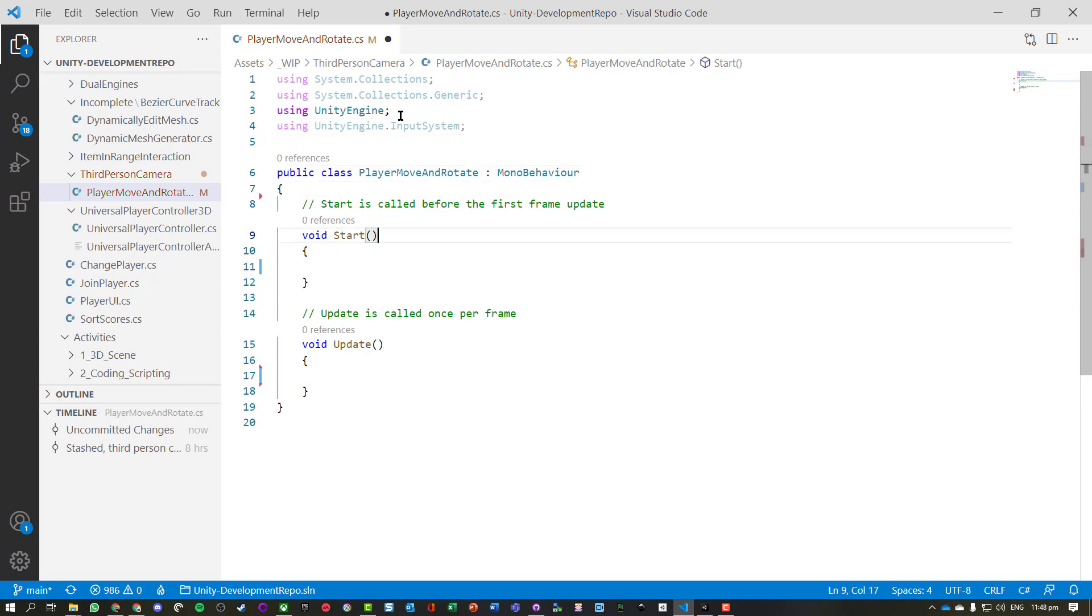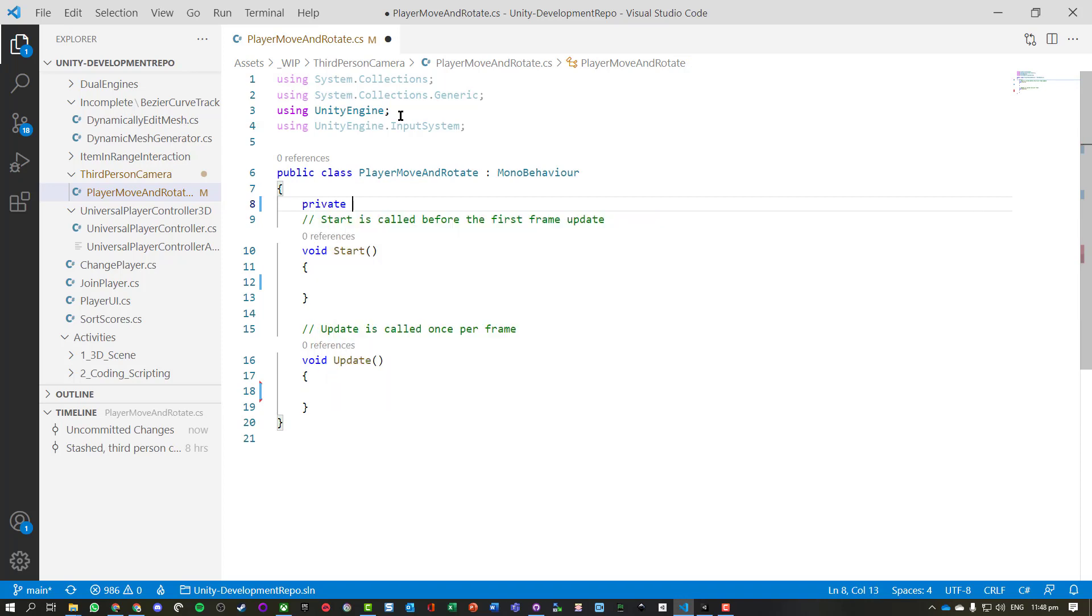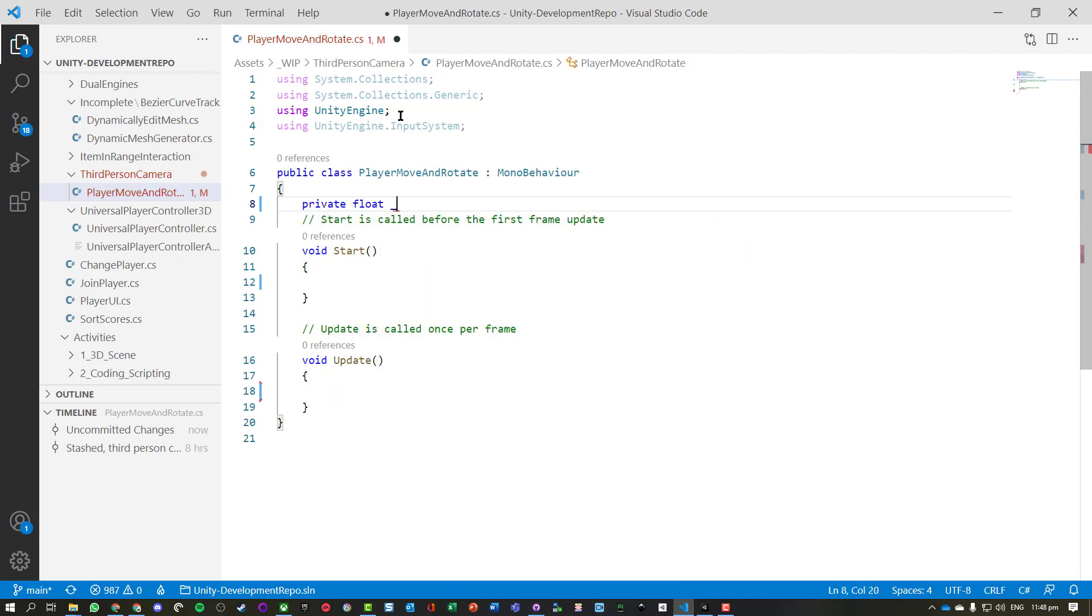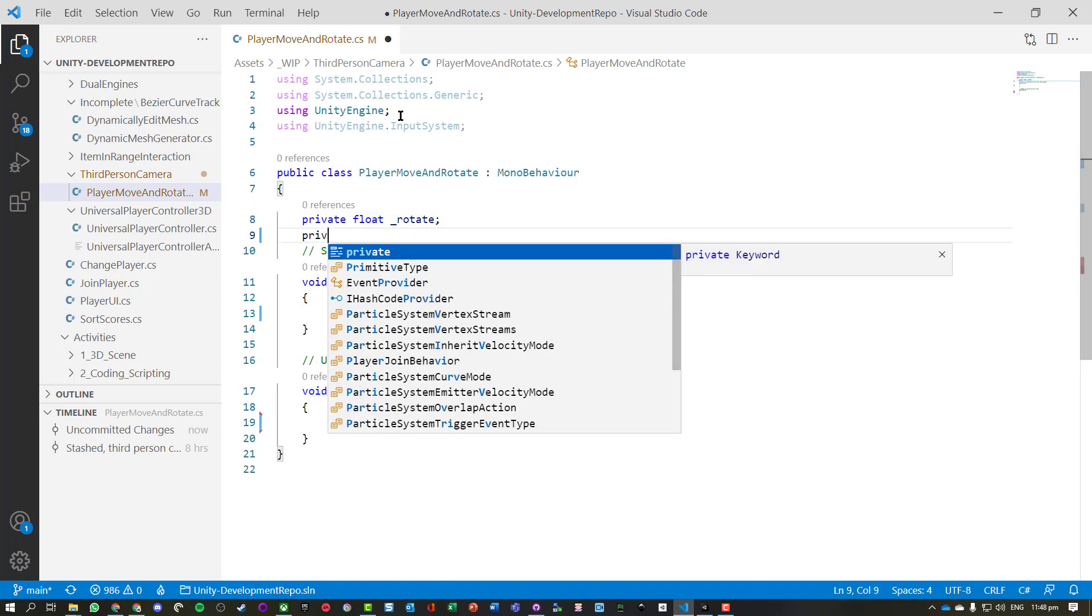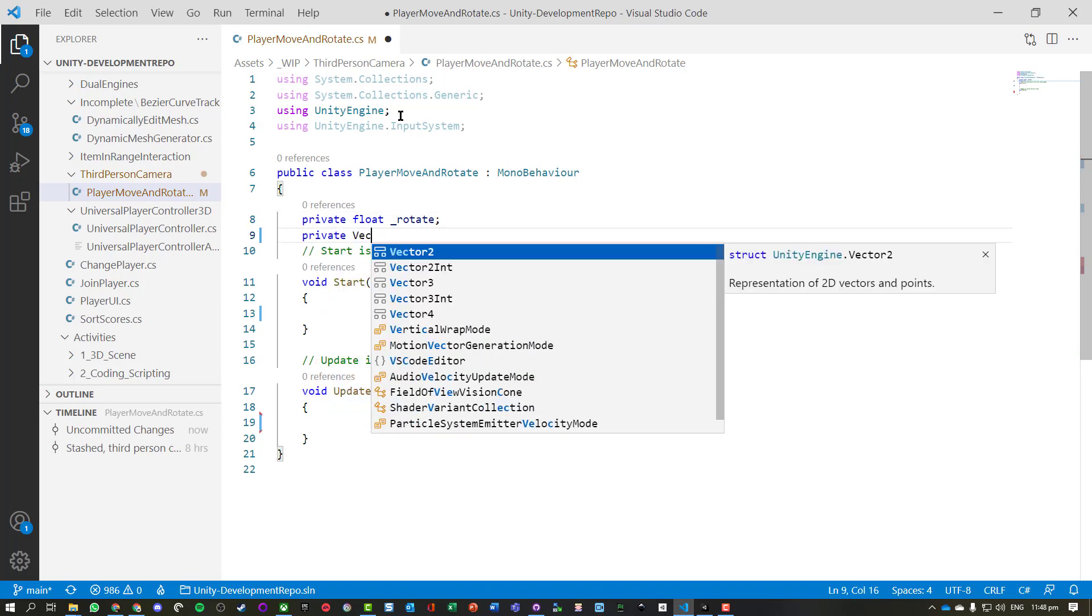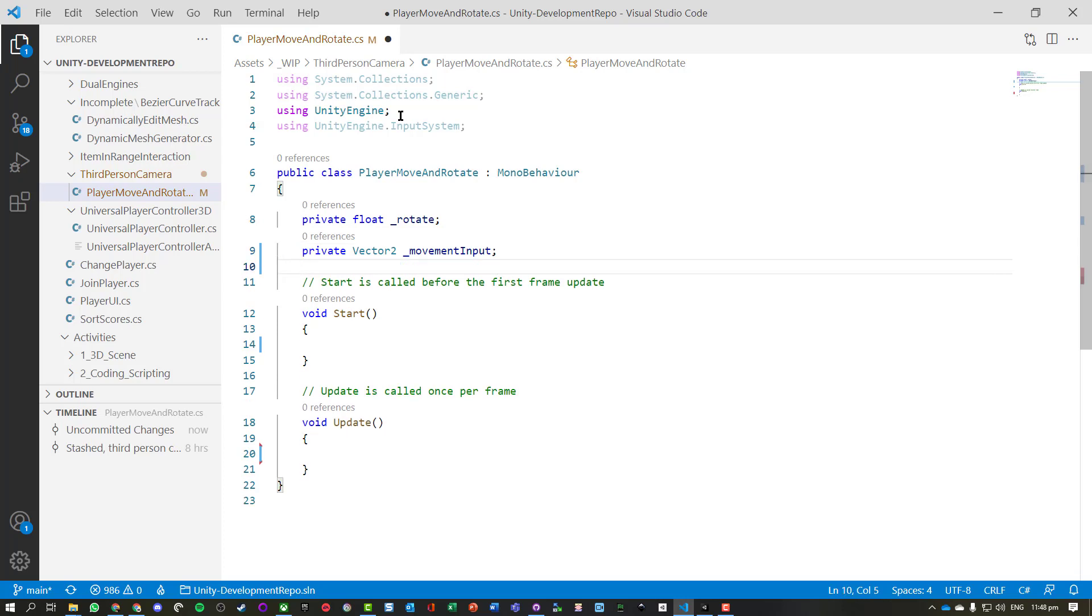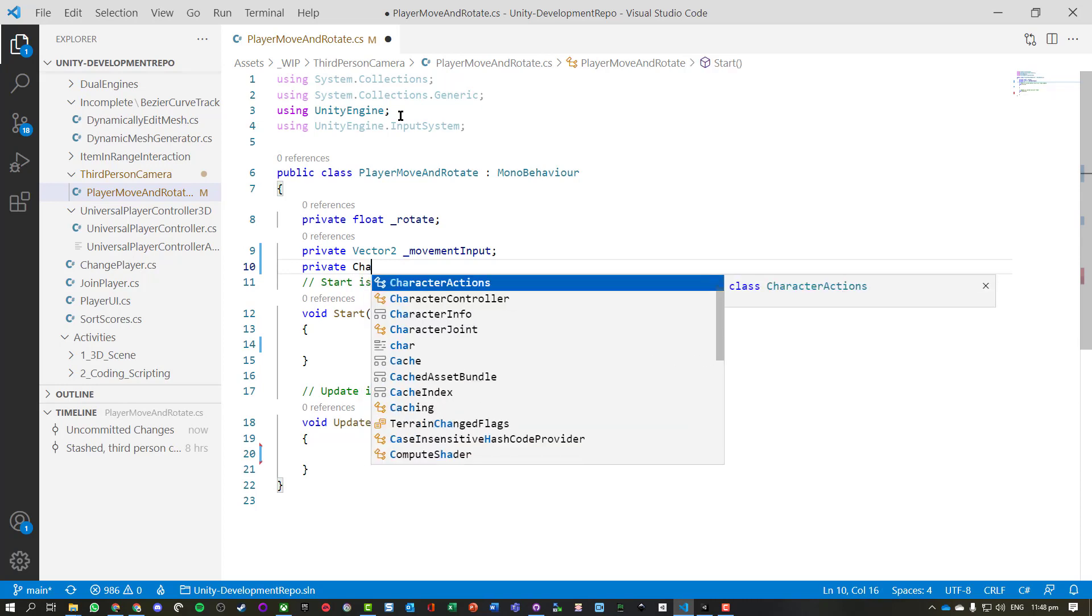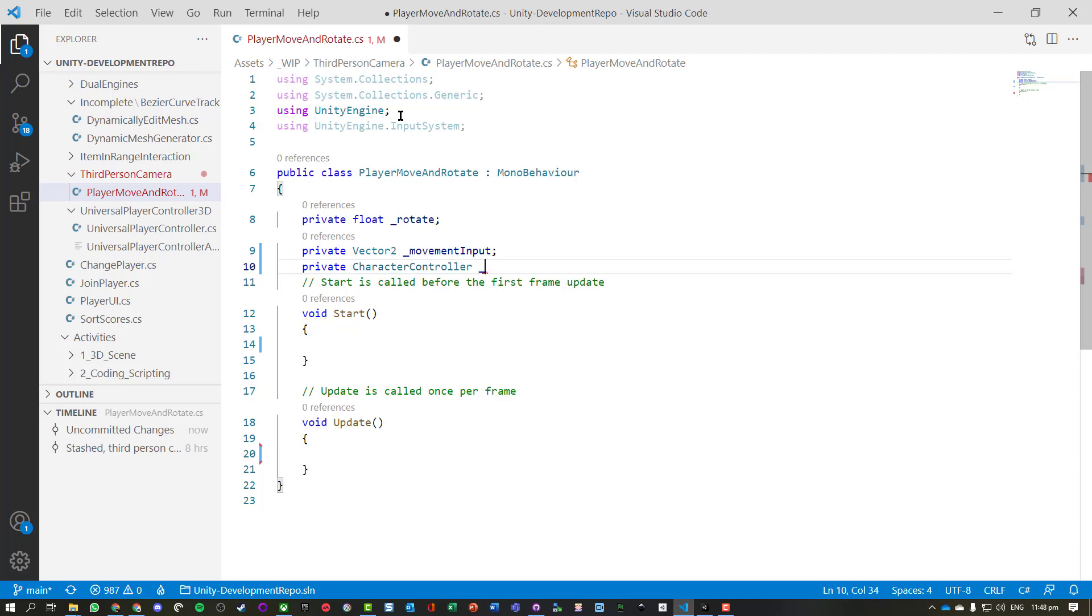Now we're going to need a few different variables. So we need to store the rotation of the player, so when we get an x and y input on the mouse we're going to store that. We also need to be able to store the x and y input for the player movement. We also need a character controller. Now we'll just call this cc.